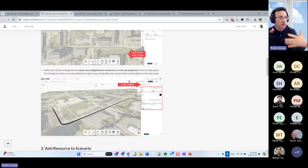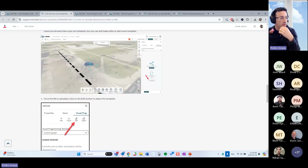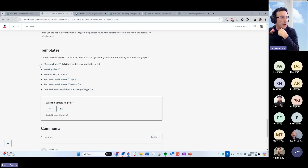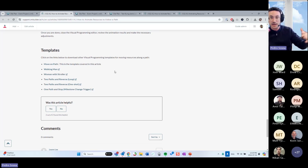There are instructions here on how to do that. If you scroll all the way down, you're going to see templates that are applicable to this specific animation, like following a path.